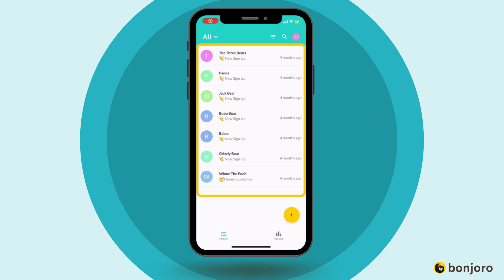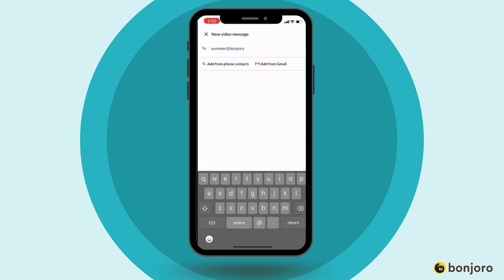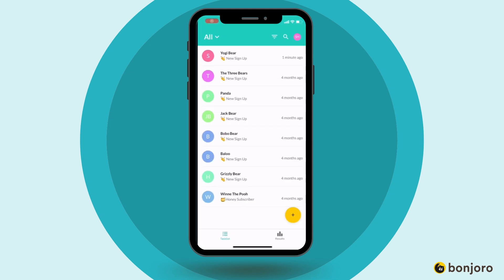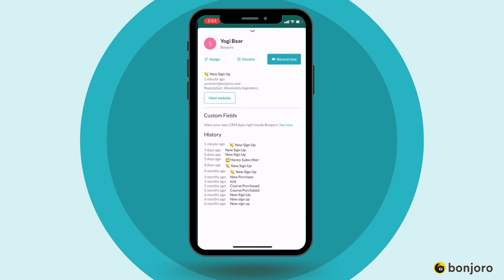If the contact is already in the task list and you're ready to record a video for them, simply click in and start recording. However, I'm quickly going to run through how to create a new task. Click the yellow plus button and then follow the flow by entering in the contact's details: the email, full name, task identifier, assignee for the task, and then hit record. You'll then see that task in your task list.